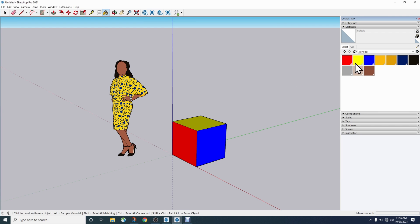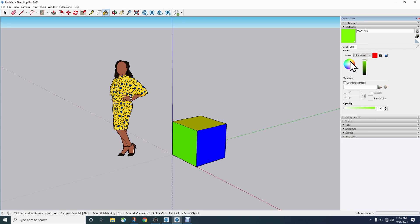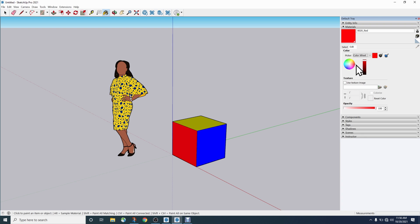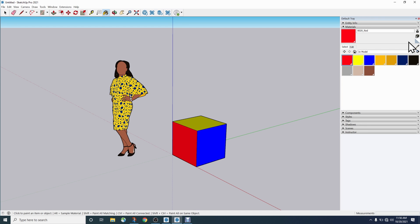If I want to edit an existing material — say the red on my box — I click Edit. Edit lets me go in and manipulate or change that material. If I flip to the color wheel and slide around, that color changes, but it also changes live in the drawing. So Edit isn't just choosing a new color to apply — it's taking a material already in the model and making changes to it. I can also slide the opacity down and see the material go fully transparent while it remains applied to the geometry.